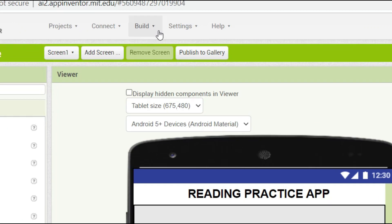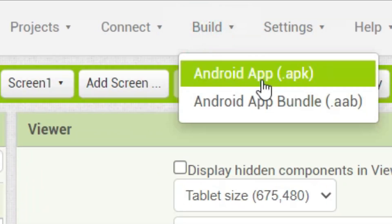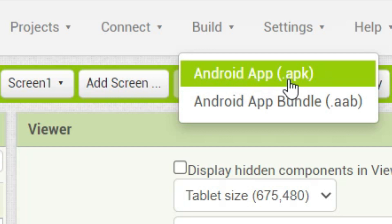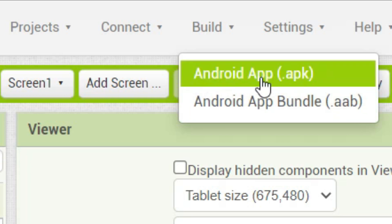Now let me show you how to generate the .aab file of this app. At the top, you will be able to see "Build" and here there are two options: Android app, which is .apk, and Android App Bundle, which is .aab.